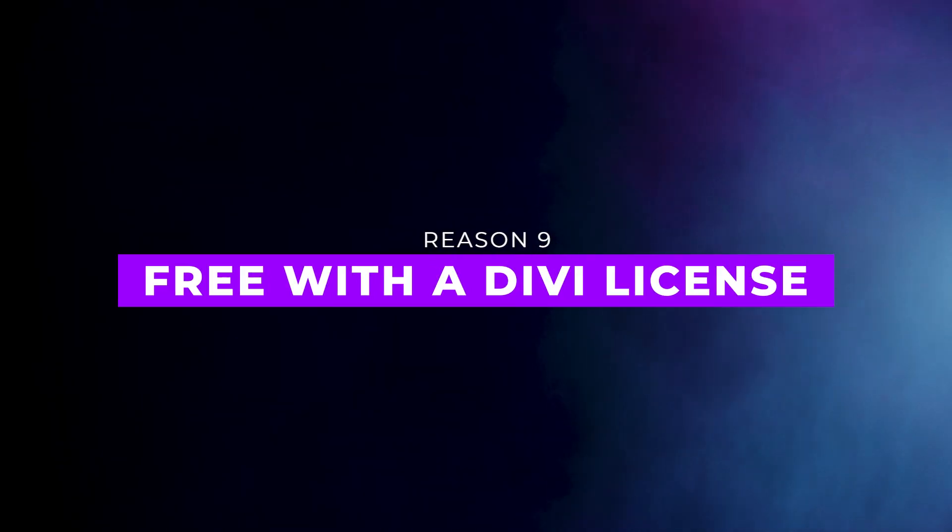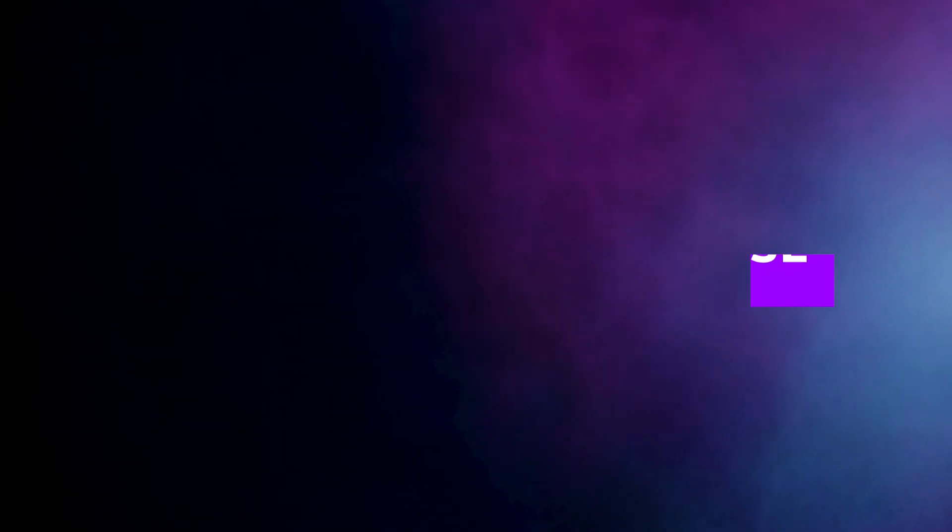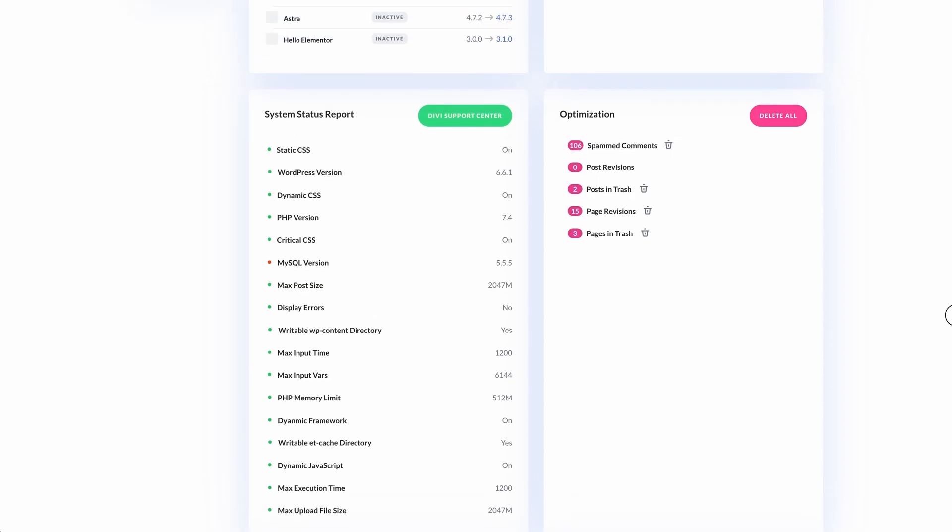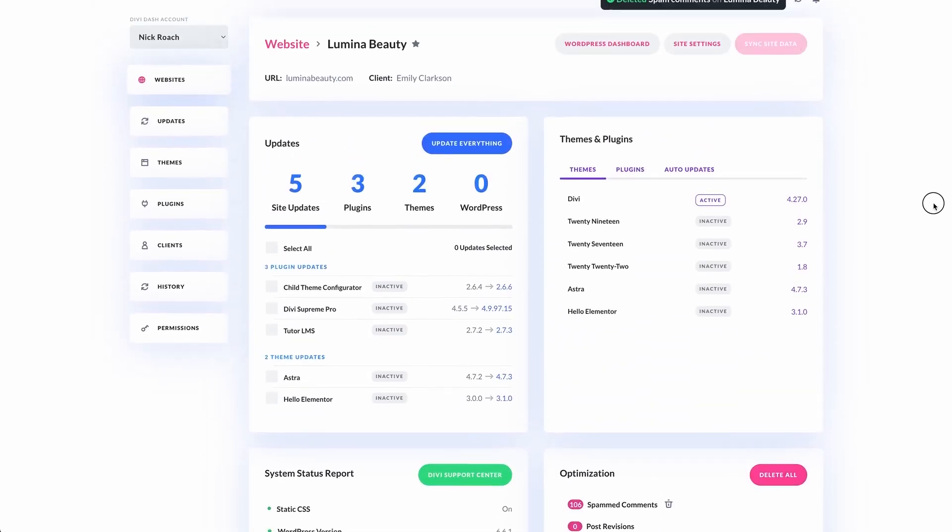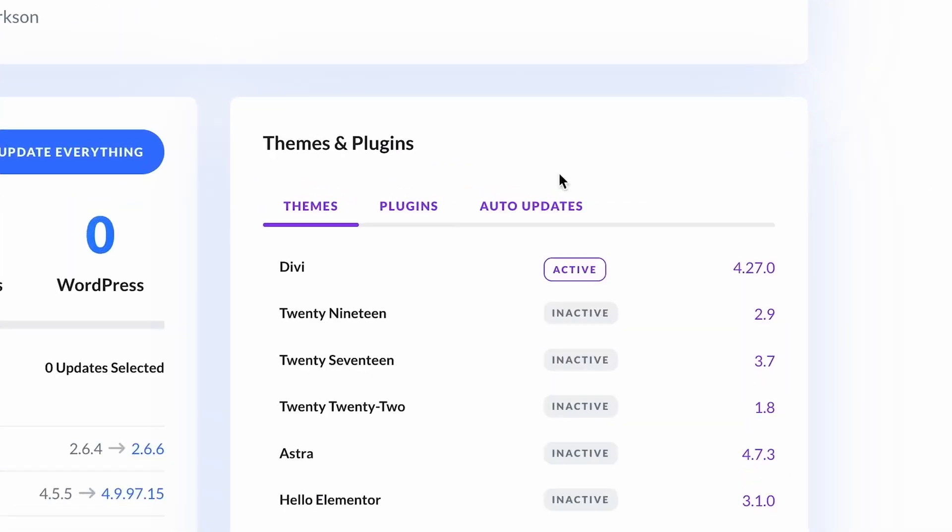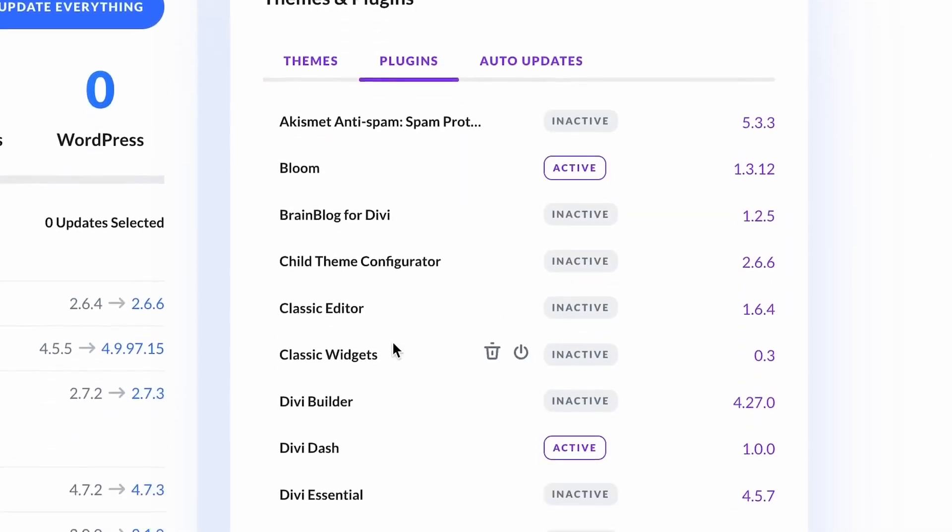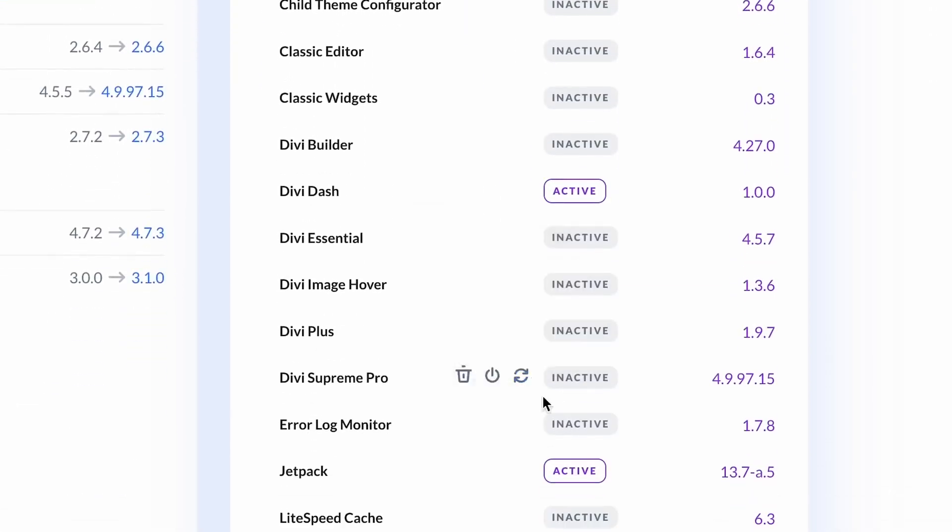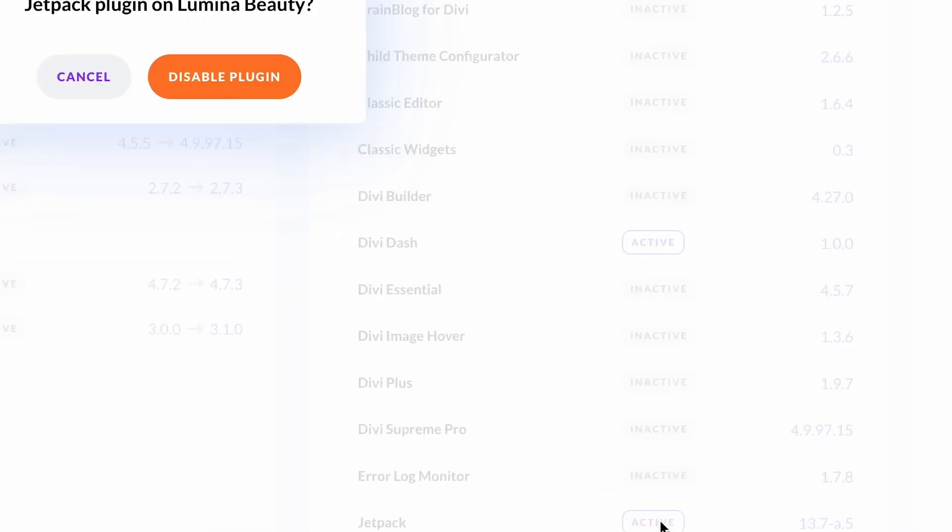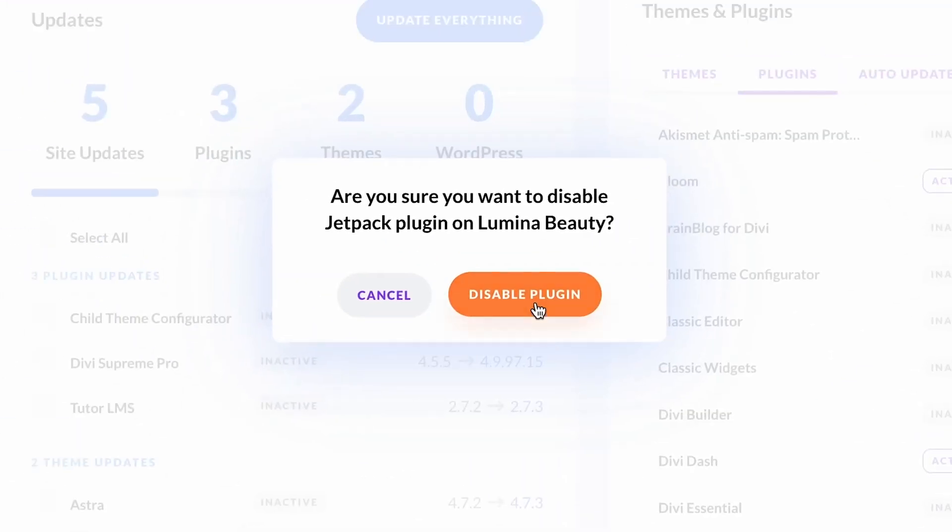Number nine, free with a Divi license. That's right, DiviDash comes free with your Divi license, offering incredible value for managing multiple sites. There's no extra fees, it's just a powerful tool included at no cost.